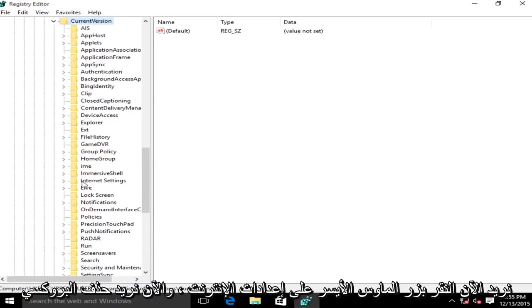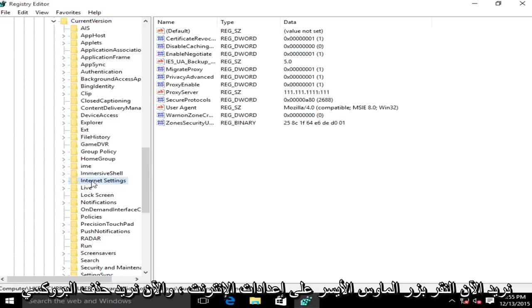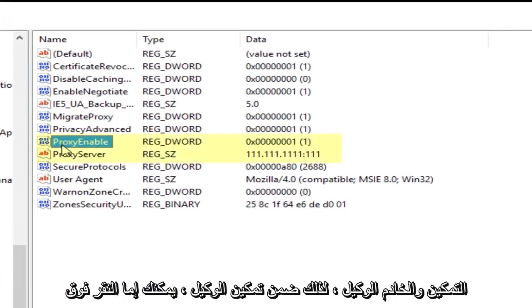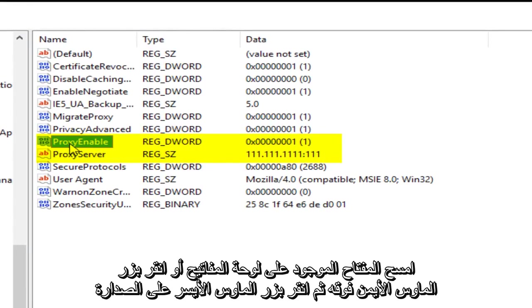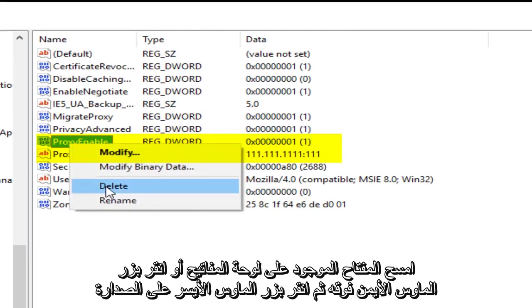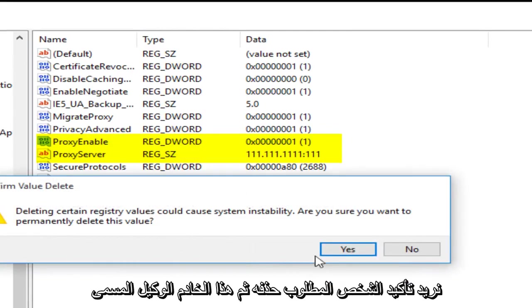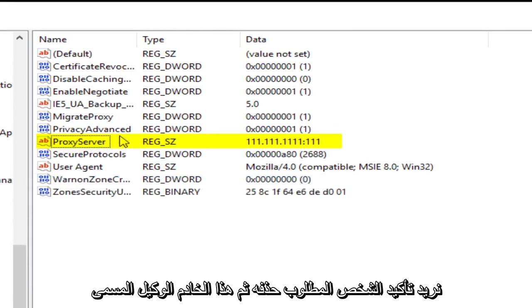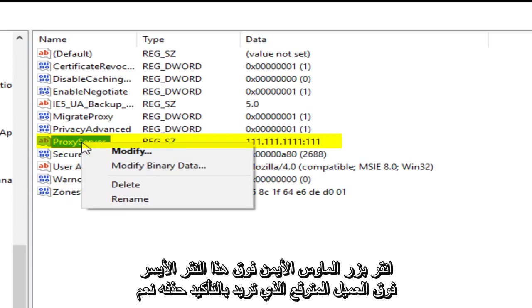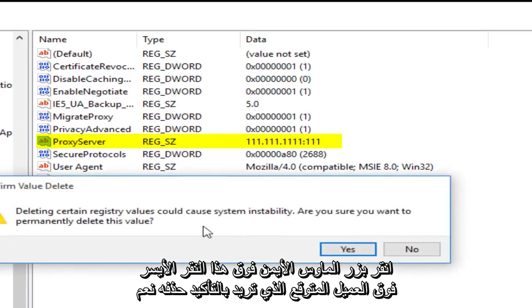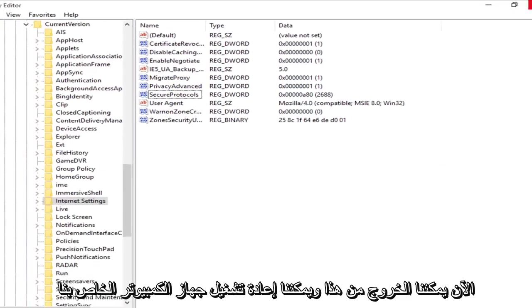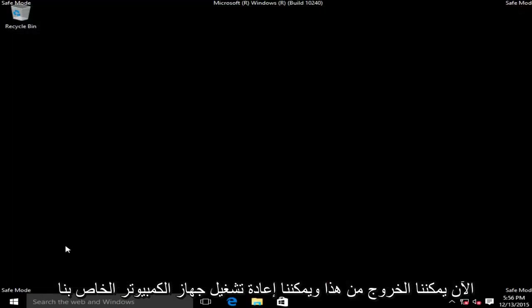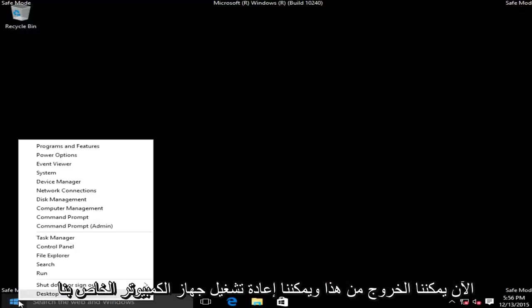Now we want to left click on Internet Settings. Now we want to delete ProxyEnable and ProxyServer. So under ProxyEnable you can either click the delete key on your keyboard or right click on it, then left click on delete. We want to confirm that we want to delete that. And then this one named ProxyServer, right click on that, left click on delete. Are you sure you want to delete it? Yes. Now we can close out of this and we can restart our computer.